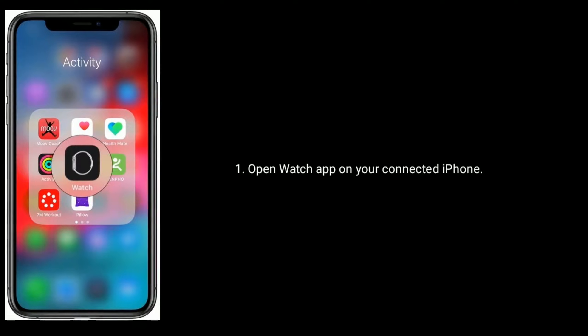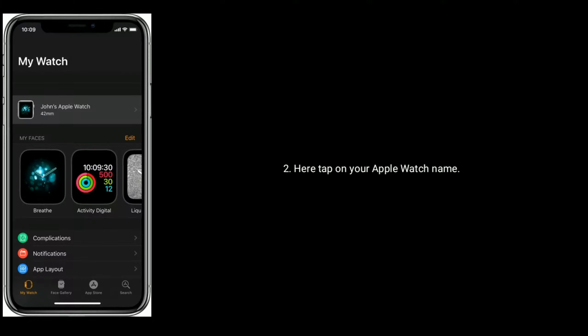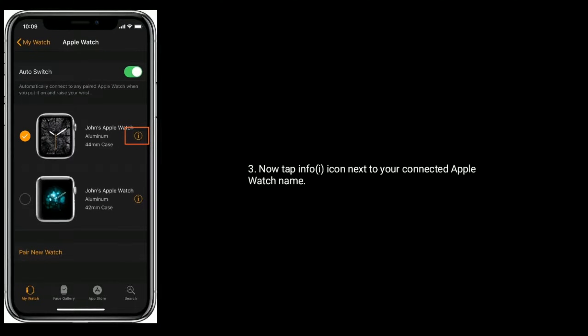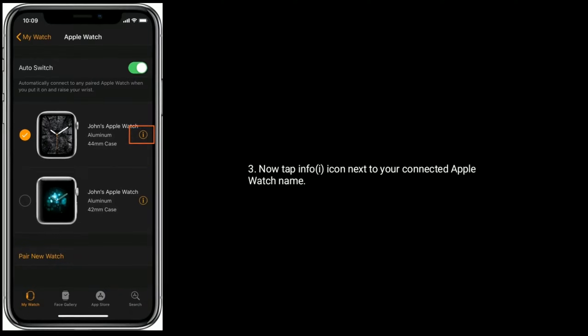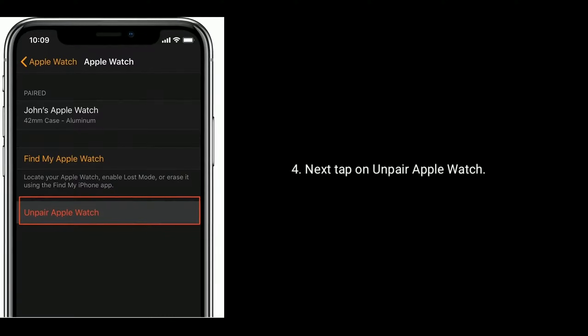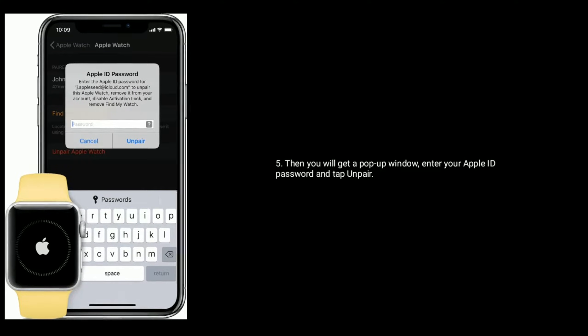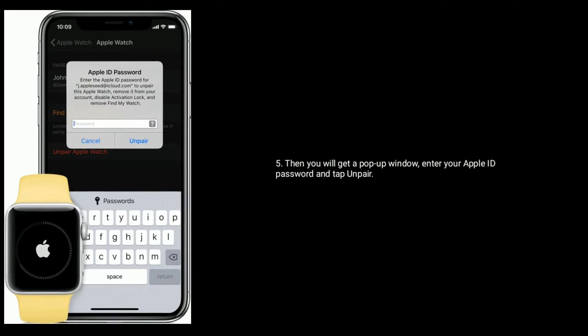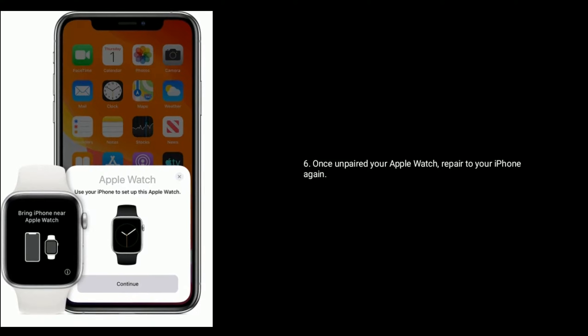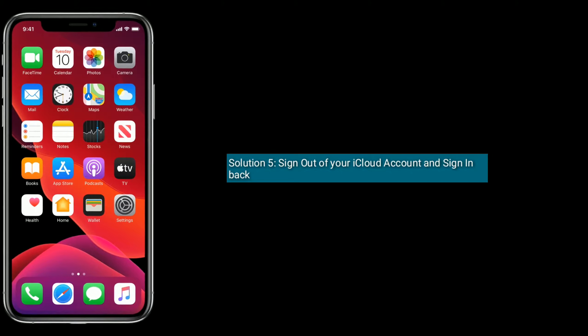Solution 4: Unpair and re-pair your Apple Watch. Open the Watch app on your connected iPhone, then tap on your Apple Watch name. Tap the info icon next to your connected Apple Watch name, then tap on Unpair Apple Watch. You will get a pop-up window — enter your Apple ID password and tap Unpair. Once unpaired, pair your Apple Watch to your iPhone again.